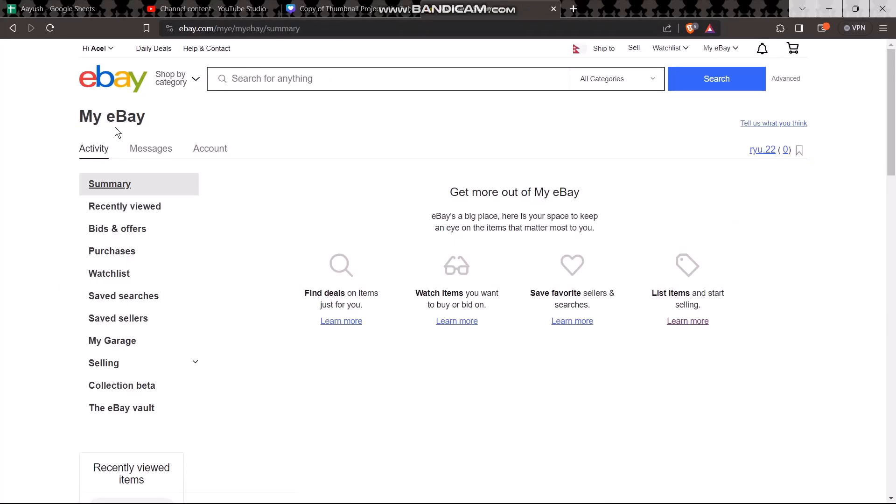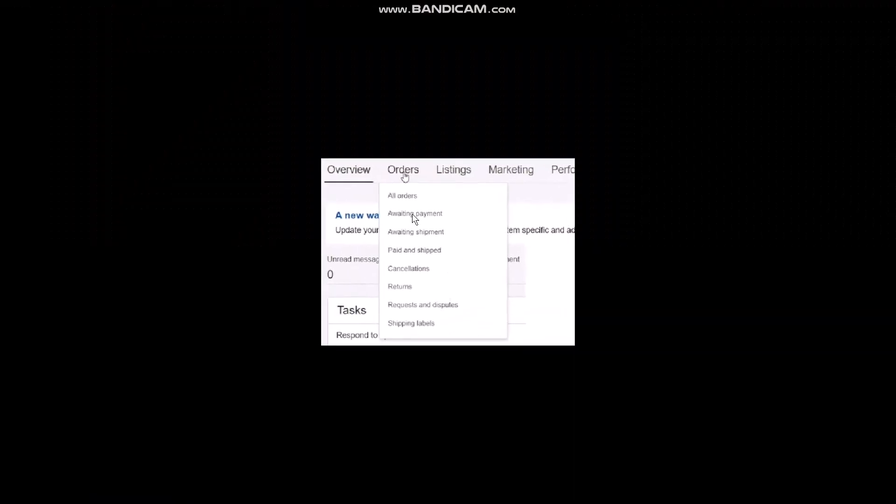Once you're inside My eBay, under your Seller Hub you'll see Orders. Drop down that bar, and under the options you'll see an option that says Paid and Shipped. Simply click on it.